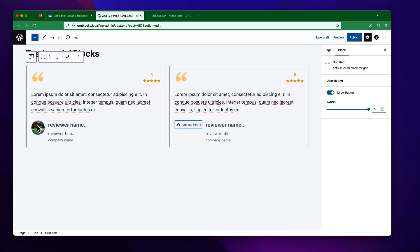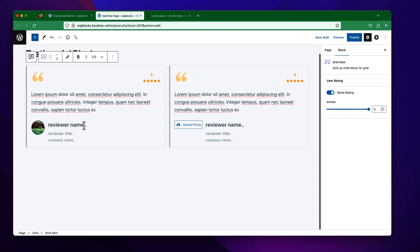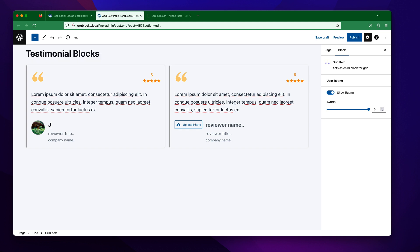Suppose I want to use this image for this reviewer. You can see this is the result for the reviewer image. We are also getting options for the reviewer name — you can enter any name, like I am going to type "John Doe".